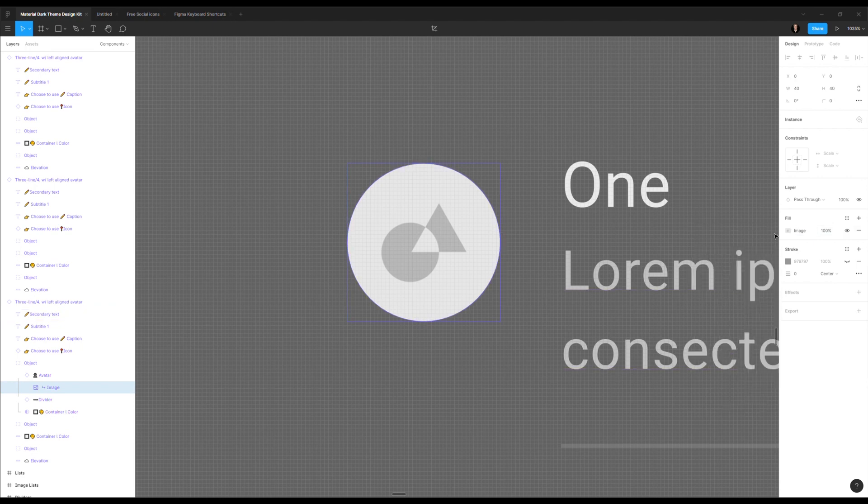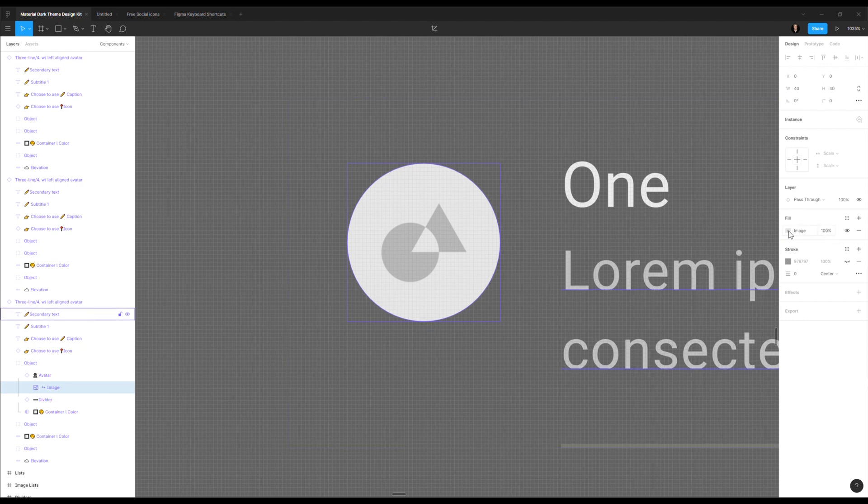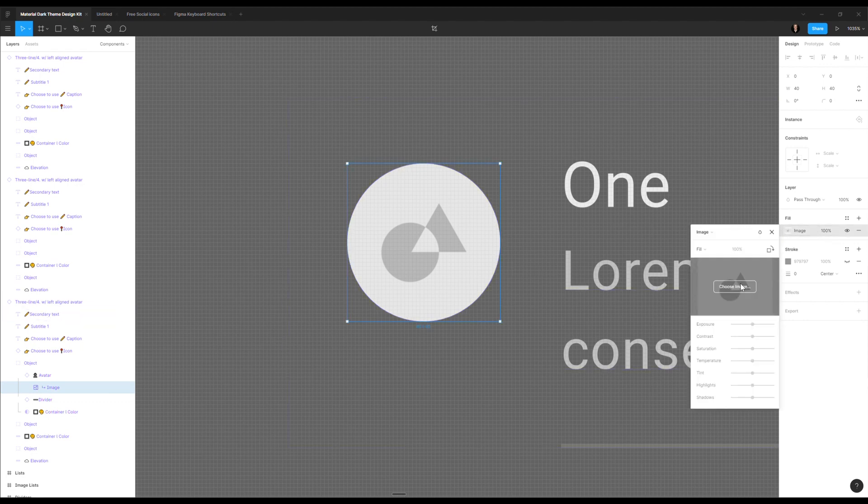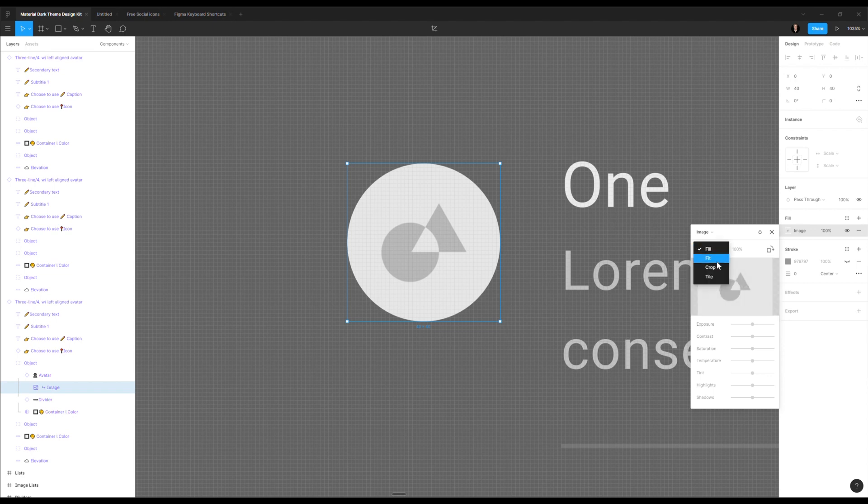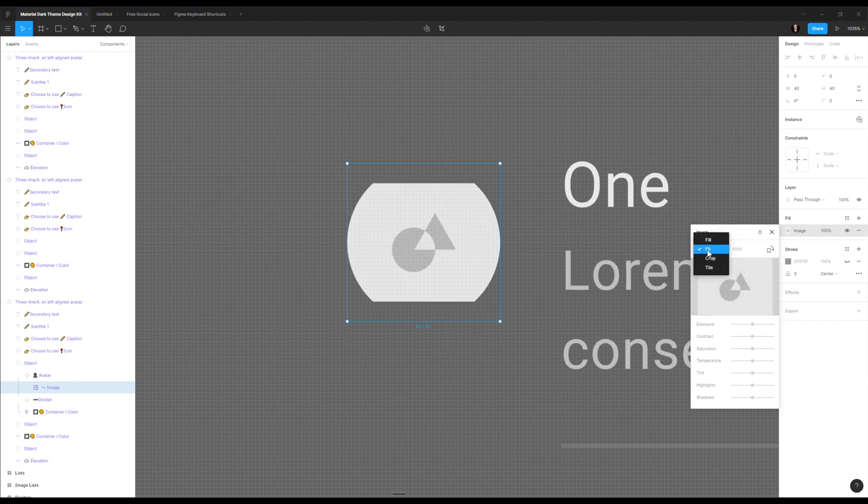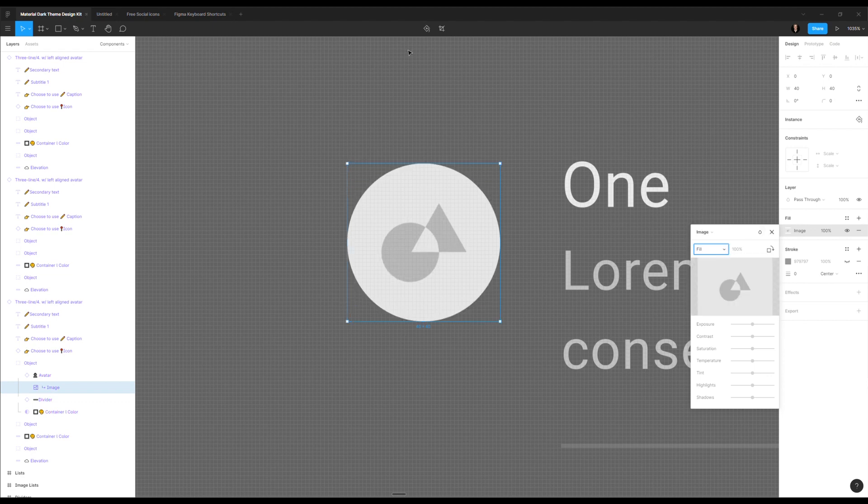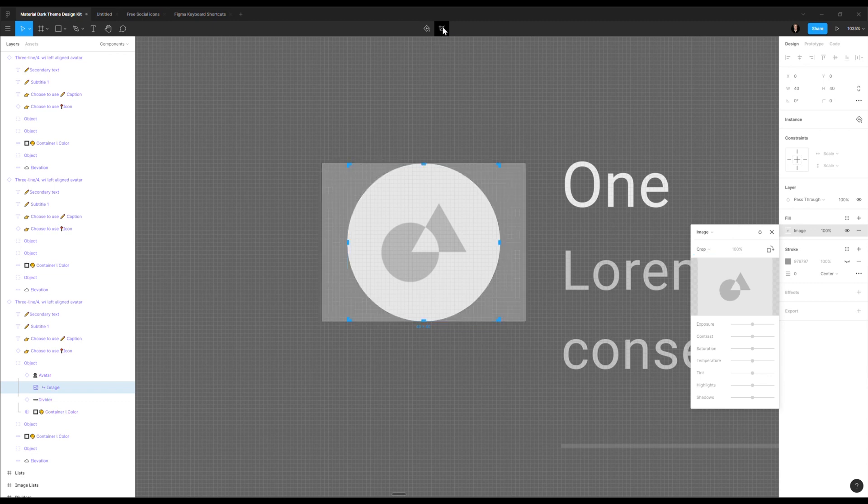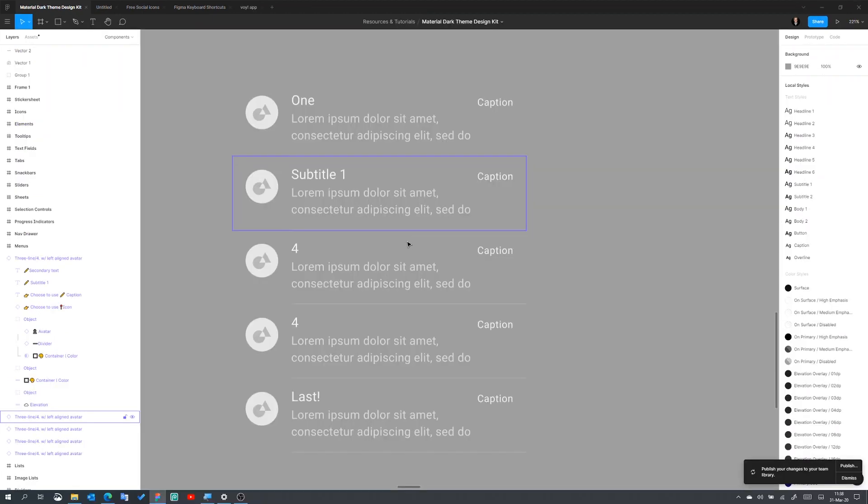In order to change this image, the fastest or the easiest way is obviously clicking here, choose image, then you can go to your finder and then change a different image. You have here all sorts of controls about like, is it fill, is it fit, is it cropped in some way, etc. You have here on the top, the cropping controls as well.